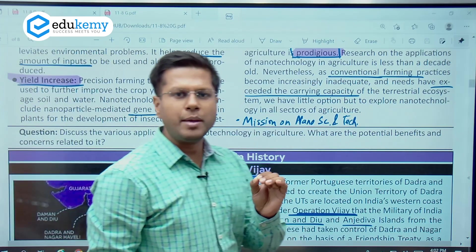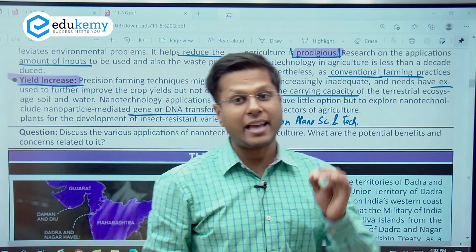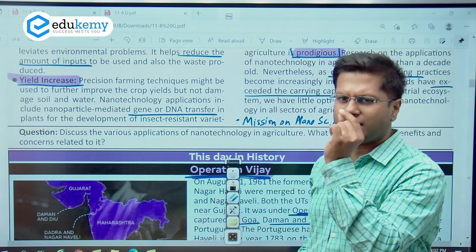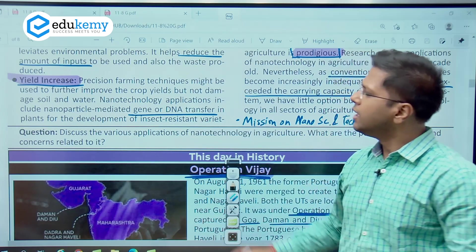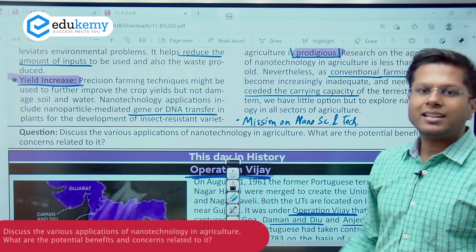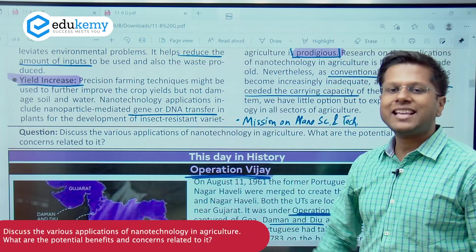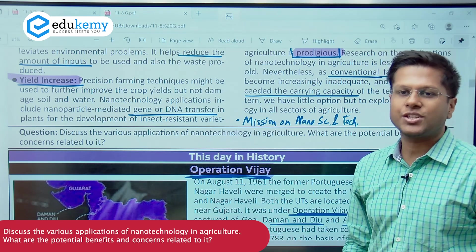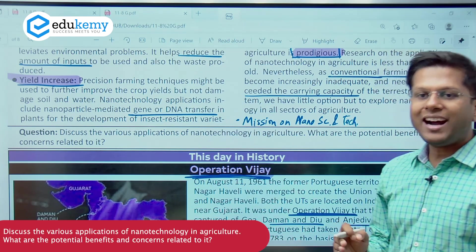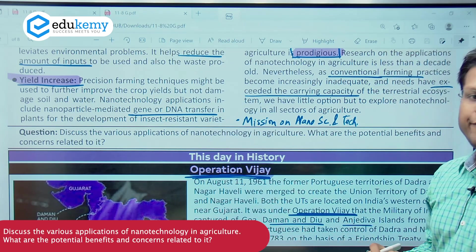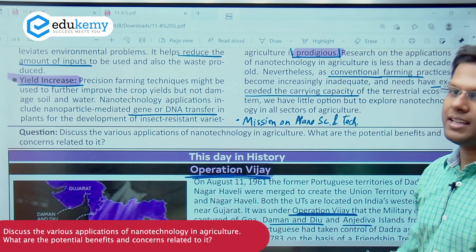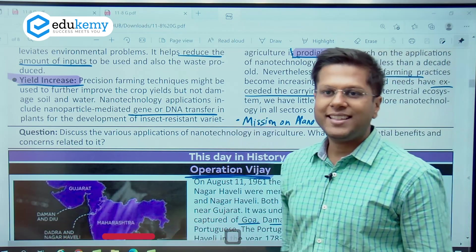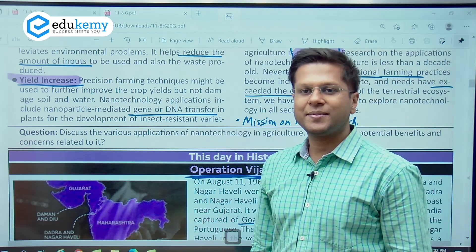After having understood some important applications and remembered these keywords, you can attend this question: Discuss the various applications of nanotechnology in agriculture. What are the potential benefits and concerns related to it? Thank you for watching.